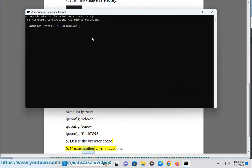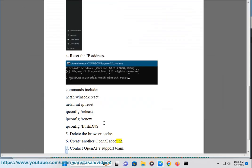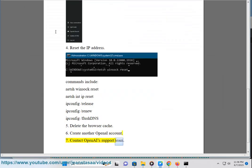Create another OpenAI account. Contact the OpenAI support team.